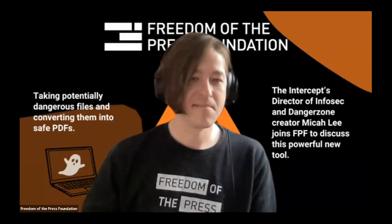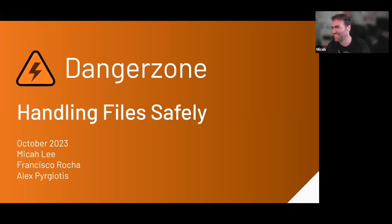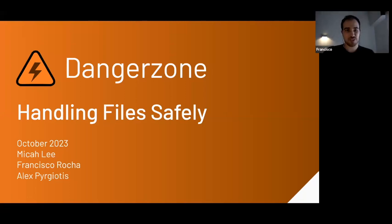I love a good origin story. I'm Micah Lee. I'm the Director of Information Security for The Intercept, and I'm also an investigative journalist there, and I made Danger Zone. I am Francisco Rocha. I'm working with the Freedom of the Press Foundation specifically on Danger Zone for the past year. I'm very much passionate about protecting journalists and making sure that they can do their work while keeping sources safe, and Danger Zone is a great way of achieving that.